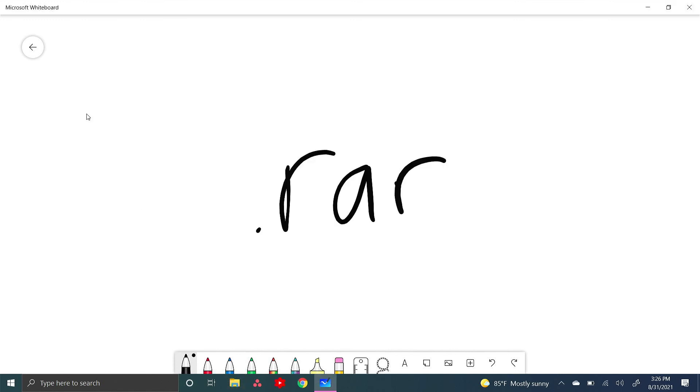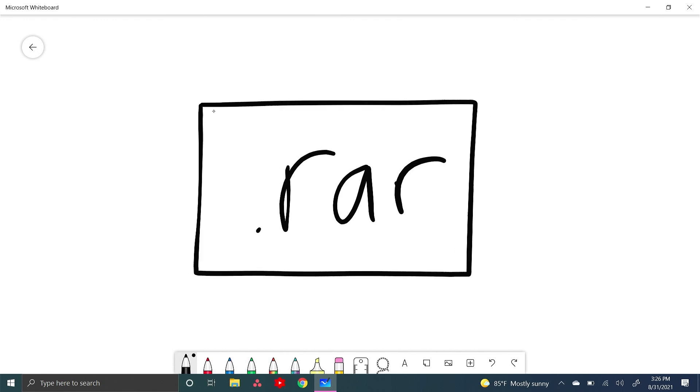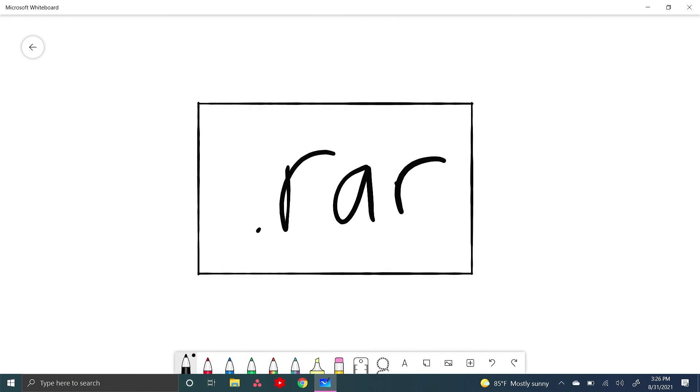So this is how you install WinRAR and how you open .rar files on Windows. If you enjoyed this video, please subscribe to my channel and I'll see you in the next video. Goodbye.